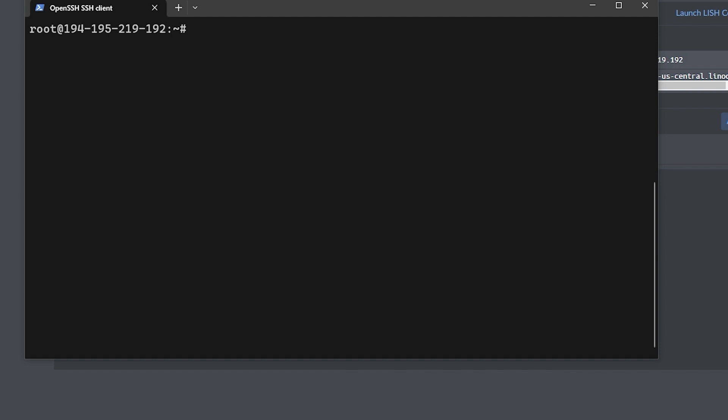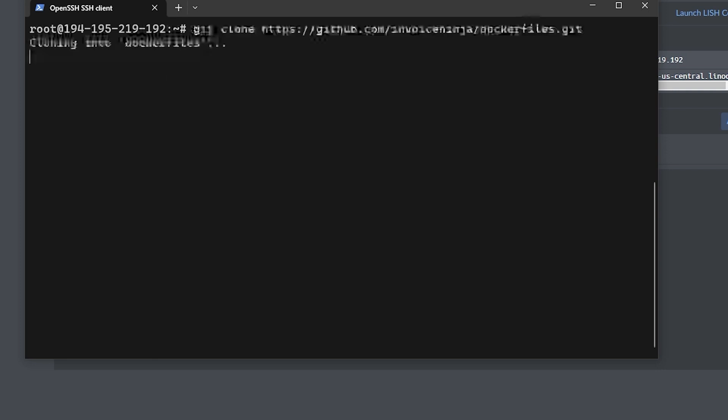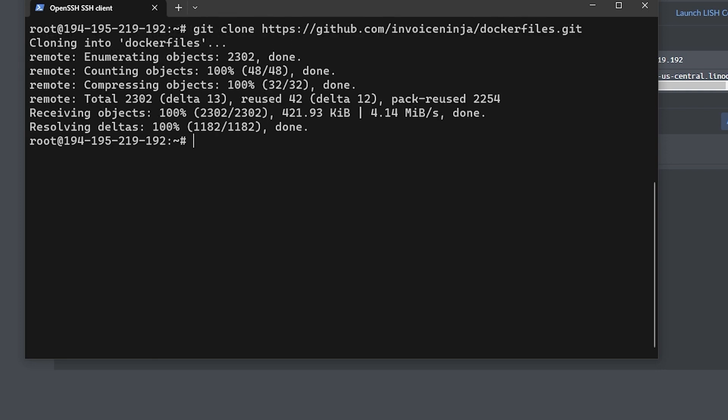First we're going to download the resources we need with this git command: git clone https://github.com/invoiceninja/dockerfiles.git. That will download the files into a folder called dockerfiles.